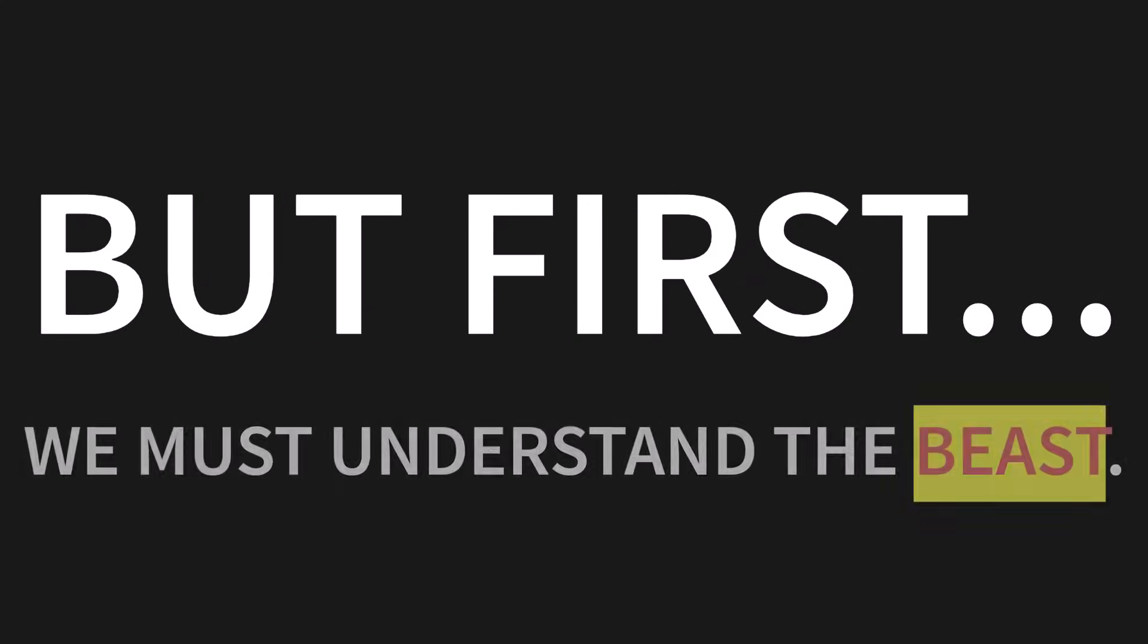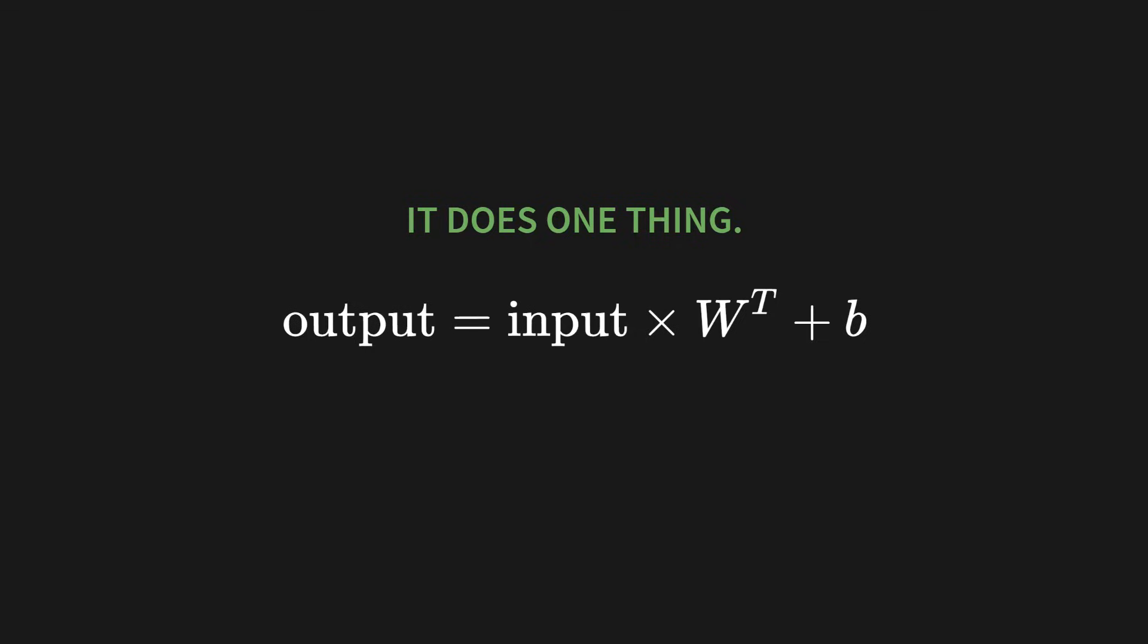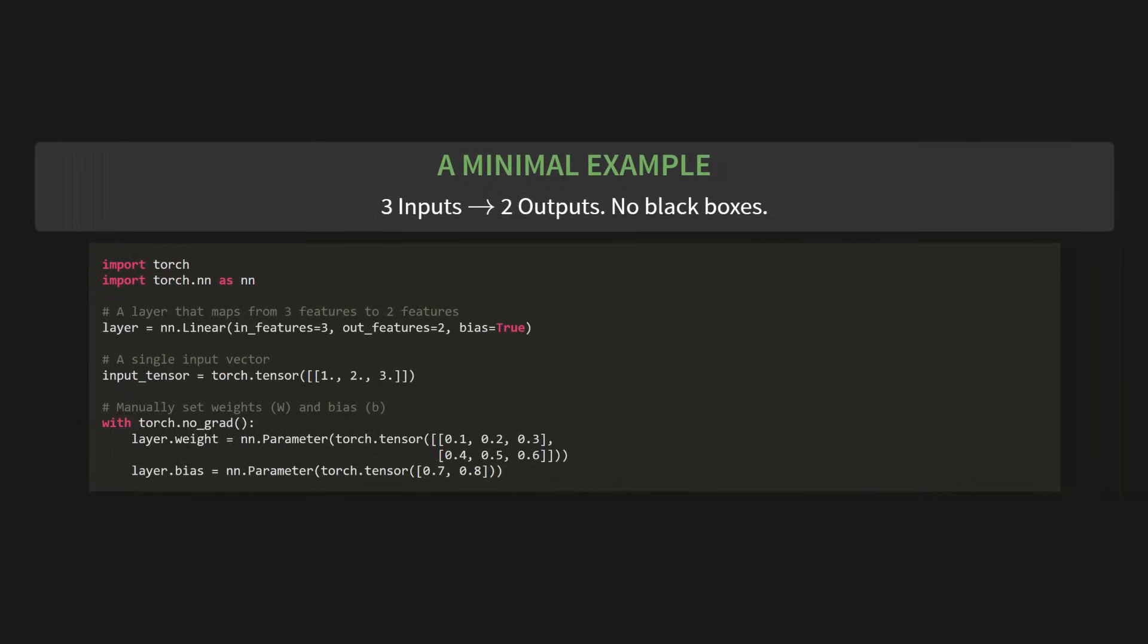And by the end, you'll see how this simple class can reduce the number of trainable parameters by over 99%. But first, before we can build this powerful tool, we must understand the beast we're trying to tame. The component that consumes all our memory in the first place. So what's the culprit? It's this. nn.linear. It seems so innocent, right? And honestly, it does only one thing.